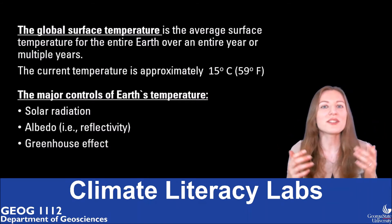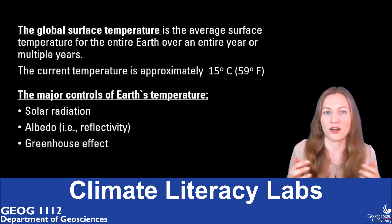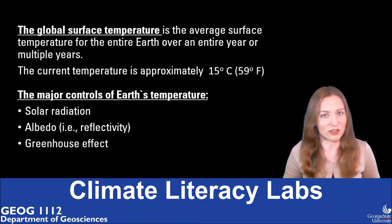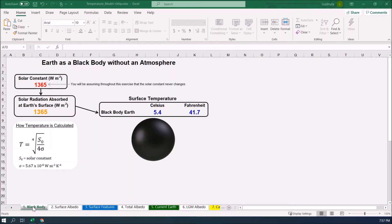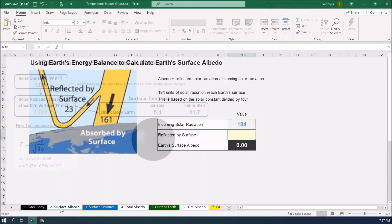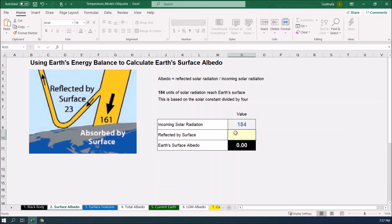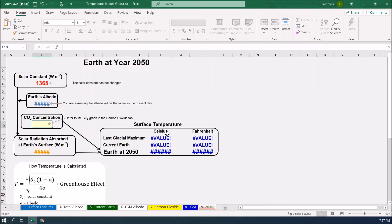In section 4 of this lab, you are going to continue examining the major controls of Earth's climate by building your own temperature model. Don't be confused by the formulas in this section — you don't need to calculate them; they are already incorporated into the model, which will calculate everything for you. First, open this Excel spreadsheet, then move from page to page one by one, answering questions in the lab. Fill in only the yellow blanks on each page — everything else is information already provided for you. If you see an error, it means you missed a blank on a previous page. Go back and correct it, and the model will automatically calculate all the answers you need.